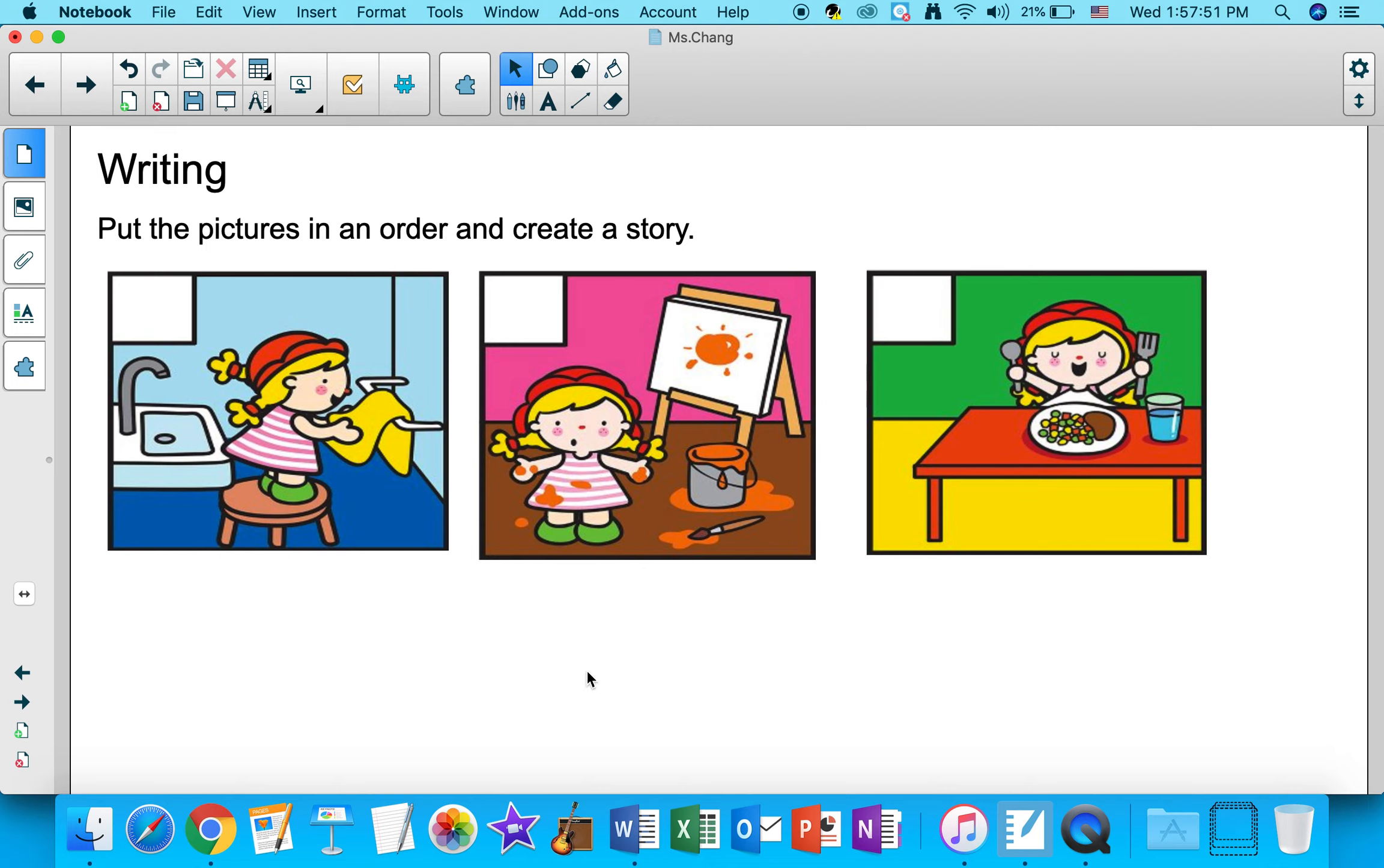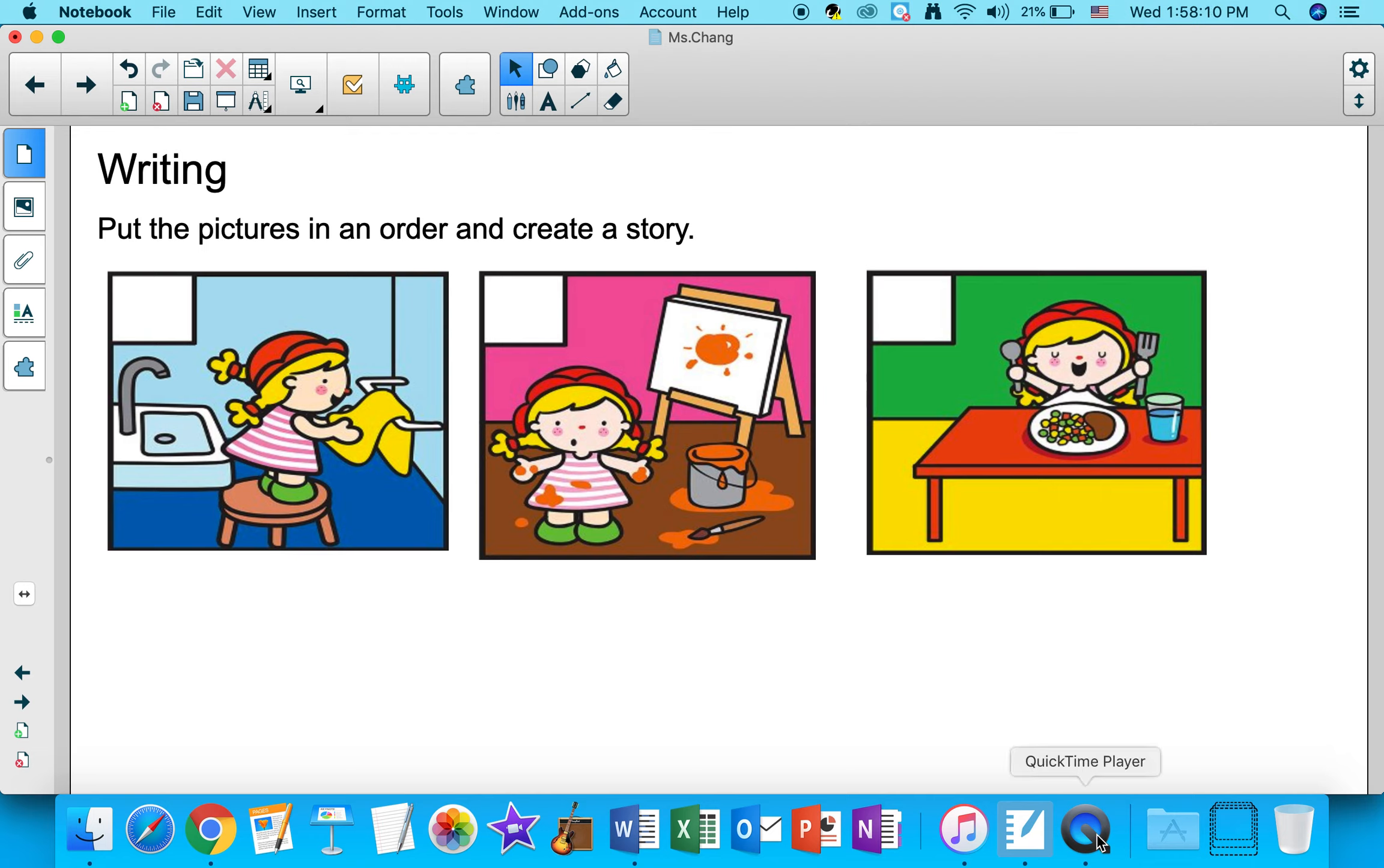And then once you put these three pictures in an order, then you can create a story, and you can tell your story orally. So you're going to be using your words to tell your story today. We're not going to be writing anything on paper. Okay, have fun with that, friends.